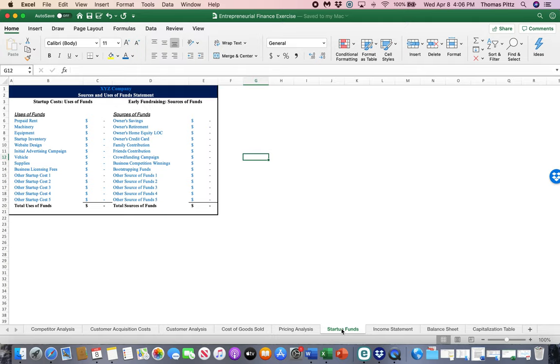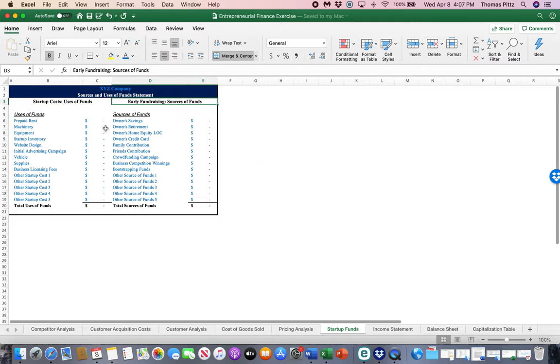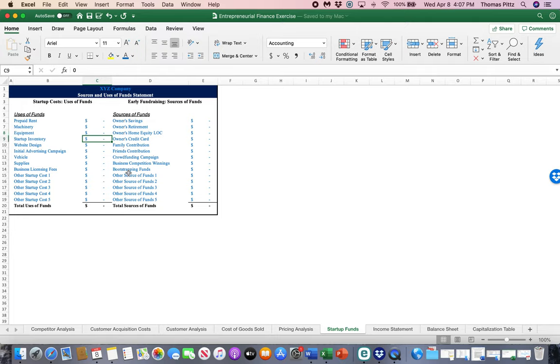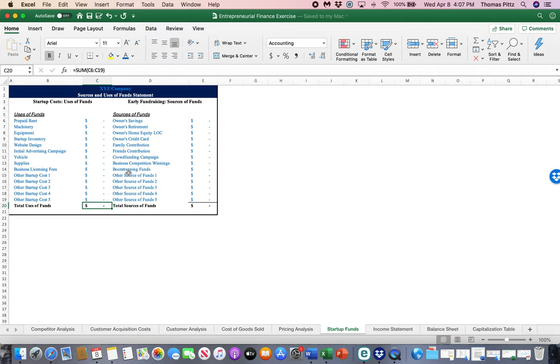Say it's a retail shop. These are all of the expenses that you need to take on before you can open the doors. So we have it broken down into two columns here that must balance, the uses of funds and the sources of funds. So what do we need to spend money on to get started? If you're renting out a retail location, you have to prepay some rent. Do you have any machinery? Is there any other kind of equipment? What about the inventory you need to purchase to stack the shelves? Are you building a website? What are your initial advertising campaigns looking like? Do you need a vehicle? Supplies? What does it cost to set up the business? And whatever other costs you choose to add to this. So that will be a total of the uses of startup funds.